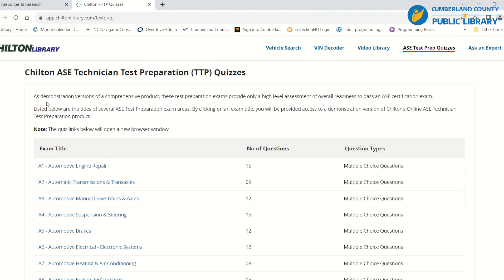That was a quick overview of Chilton Library. If you have any questions about this service or any of our other services, give us a call at 910-483-7727, visit our website at CumberlandCountyNC.gov/library, or come and see us.